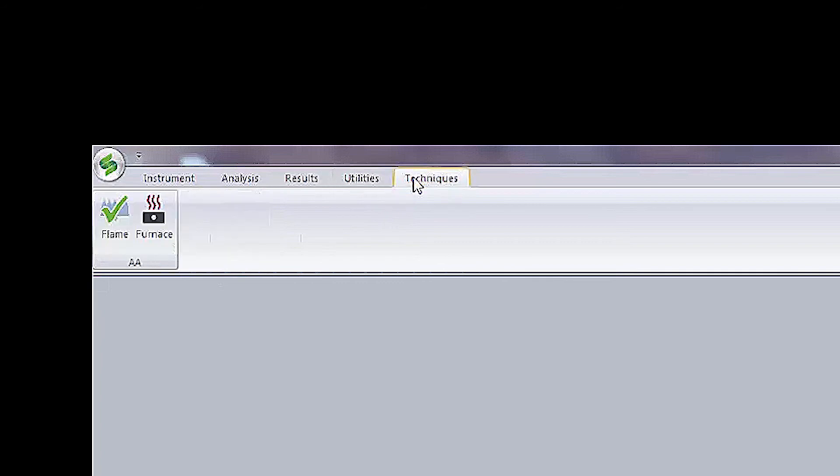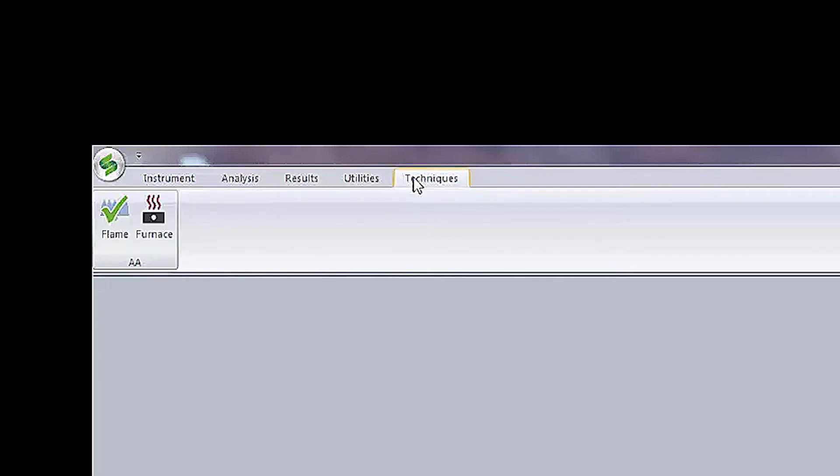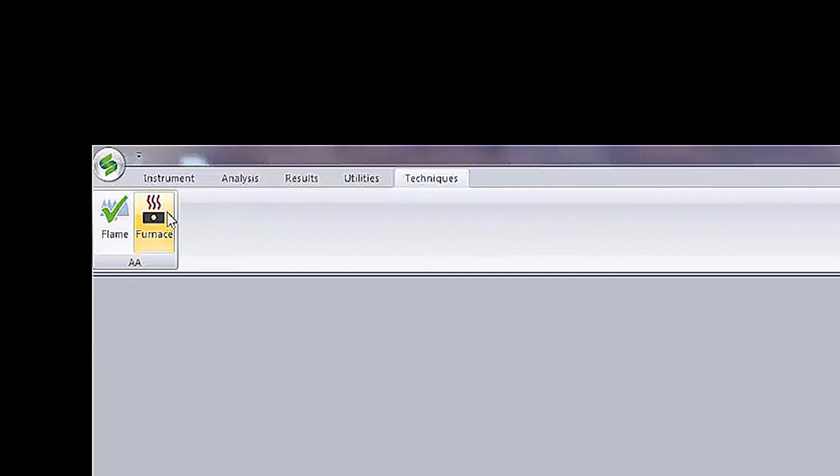The final tab is Techniques. Here you can choose the type of technique you are running, flame or furnace technique, depending on your instrument configuration.